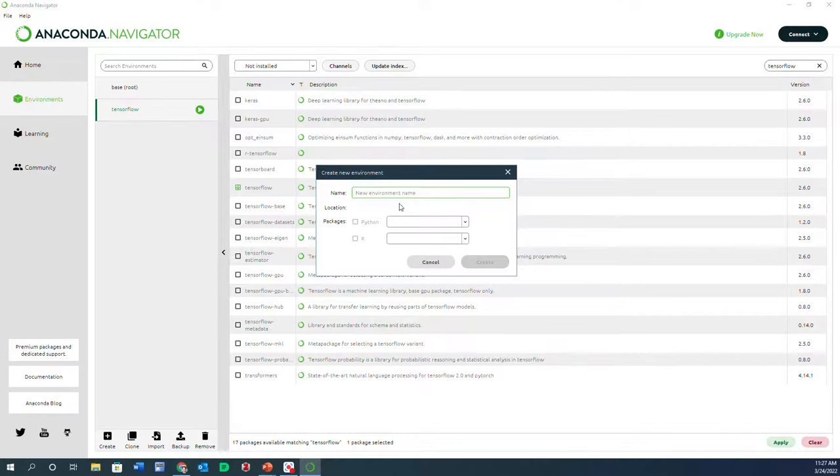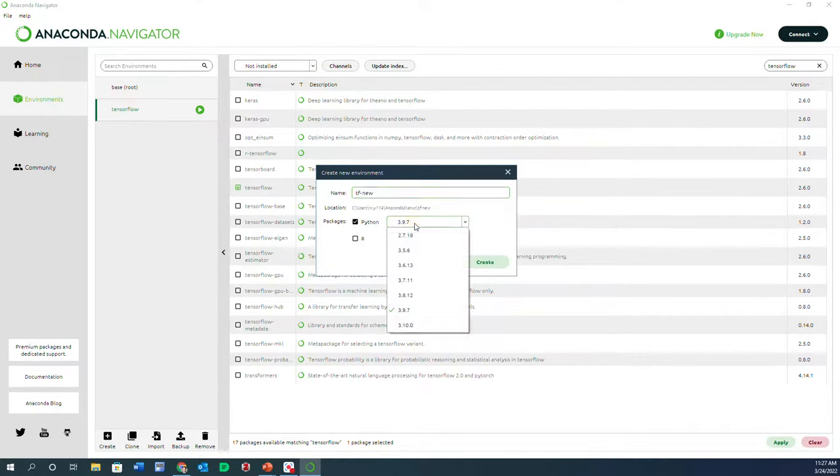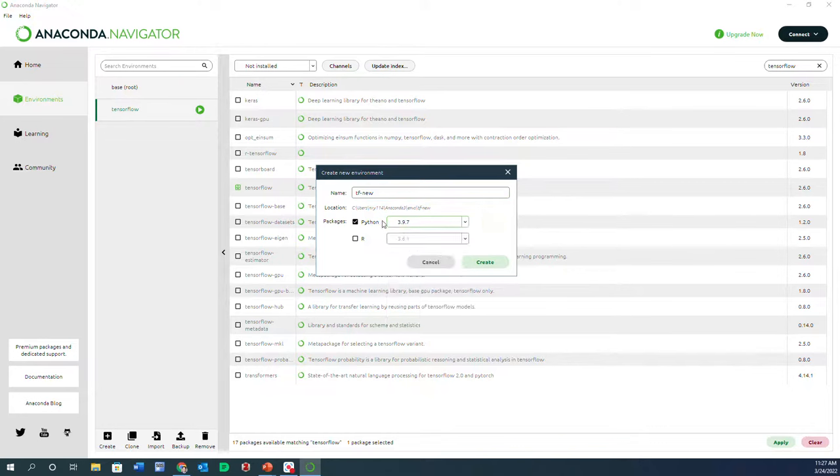I'm going to create a new environment. I'm just going to call it tf_new, and for my Python I'm going to go with 3.9.7.